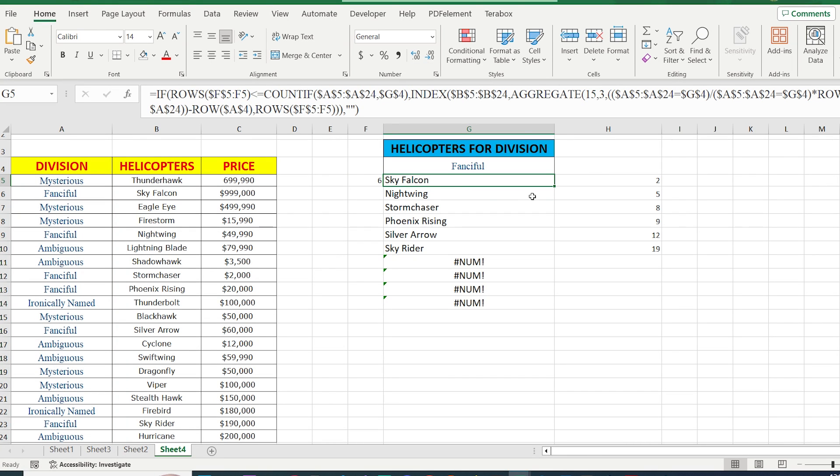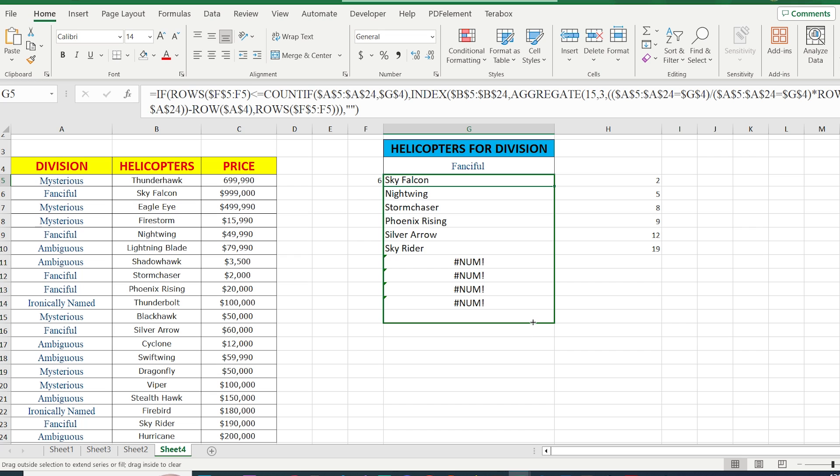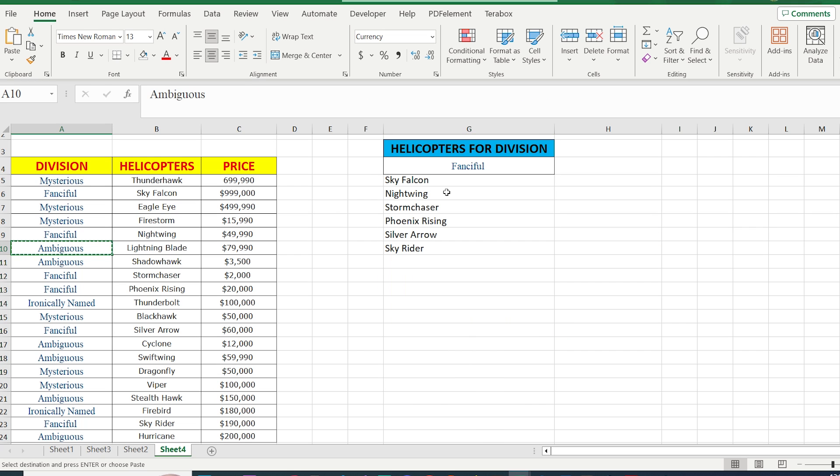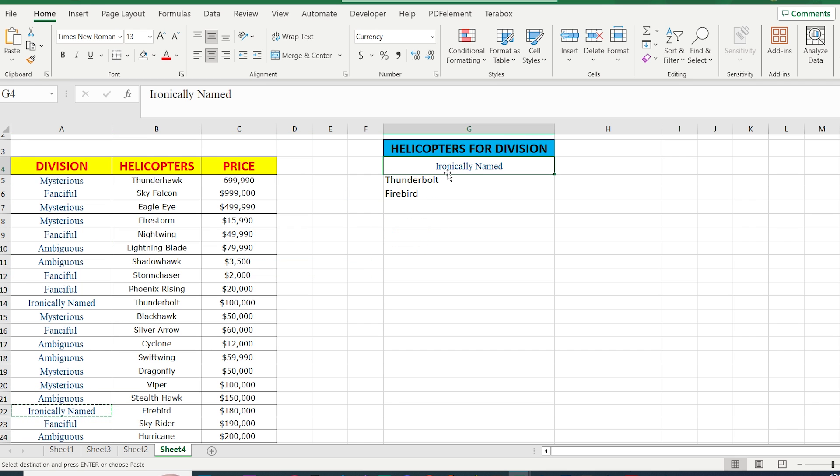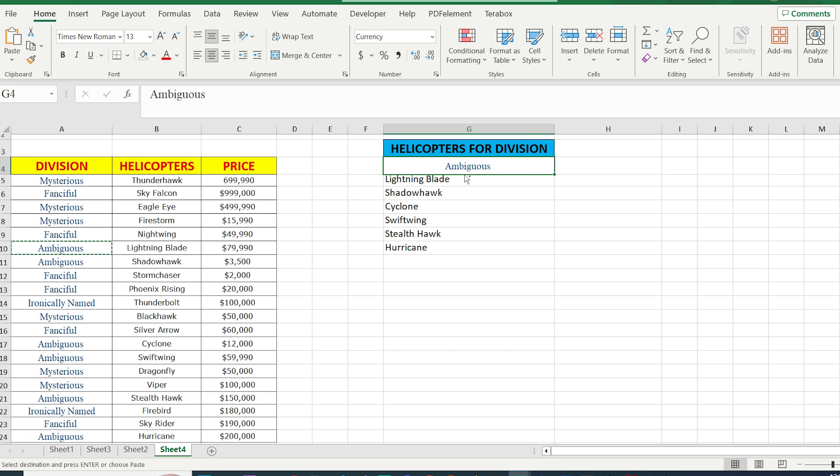Finally, we're going to check our formula. Press Enter and drag it down. As you can see, our errors have disappeared. And the most important thing is, if you change the name of the division, all helicopters of that division will appear in the helicopters for division section. We got our result.